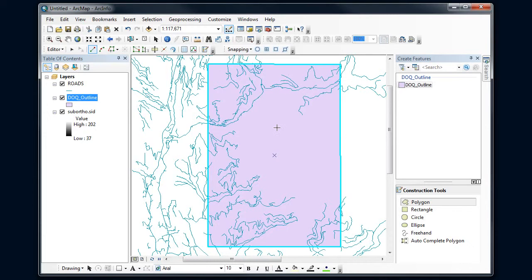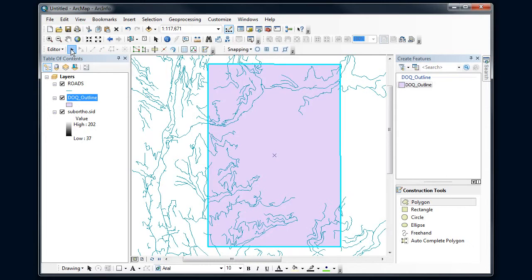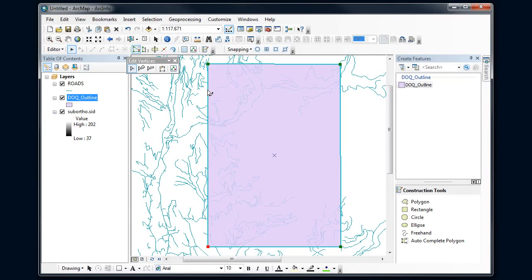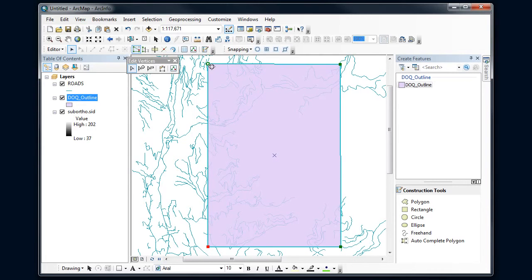Now let's say I wanted to modify one of those corners just a little bit. I'm going to switch from this construction tool to an edit tool, and I'm going to double click on this. It'll allow me to modify these vertices a little bit if I need to do some minor changes.